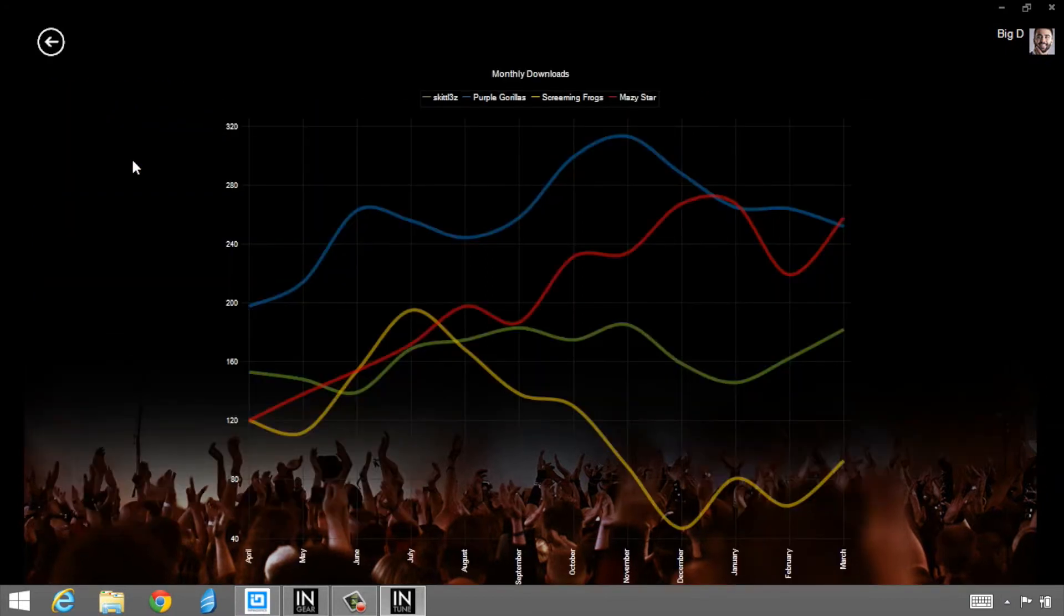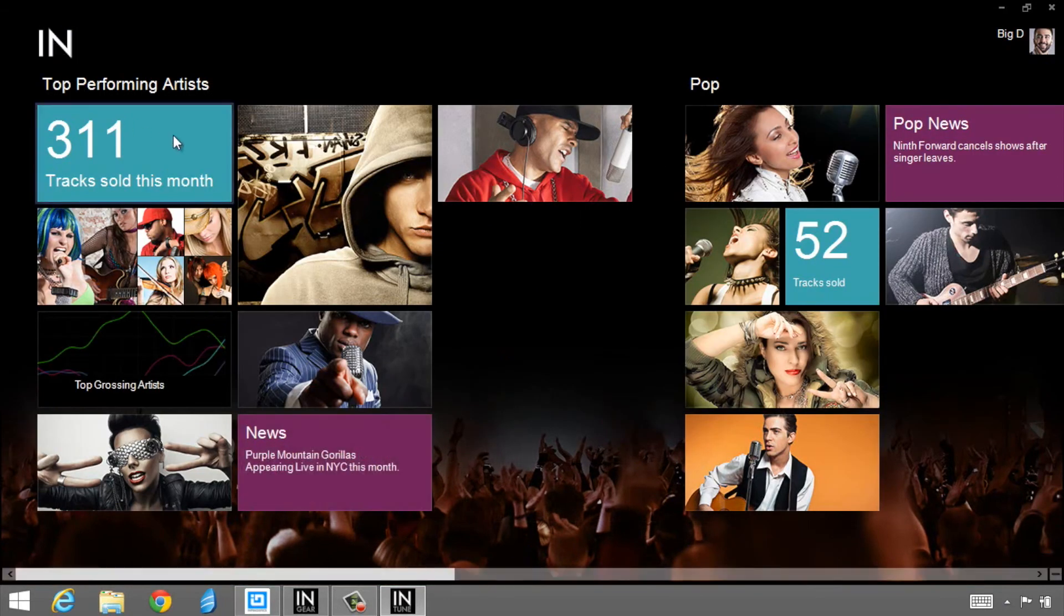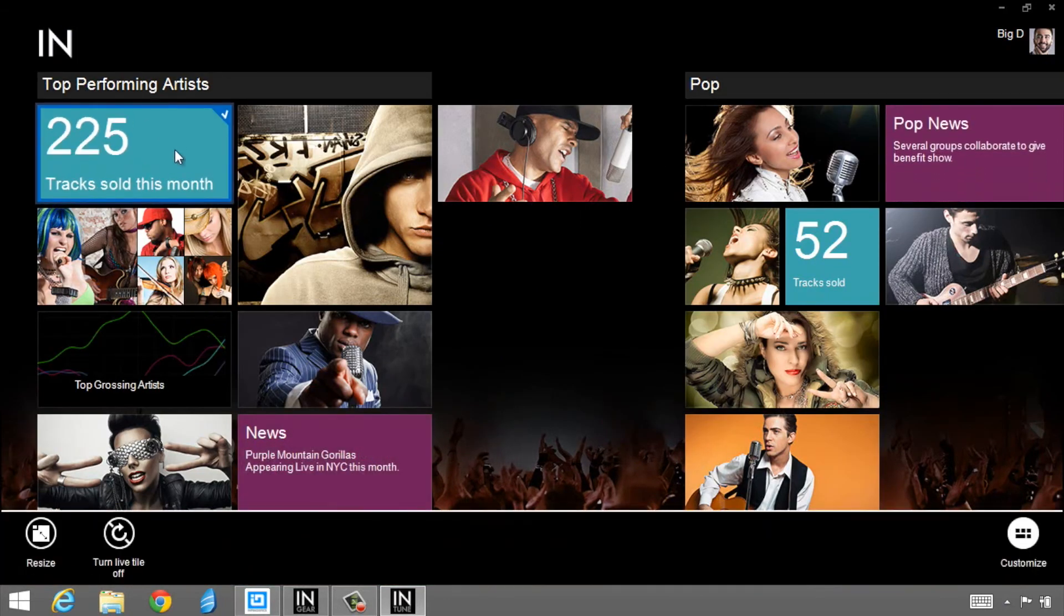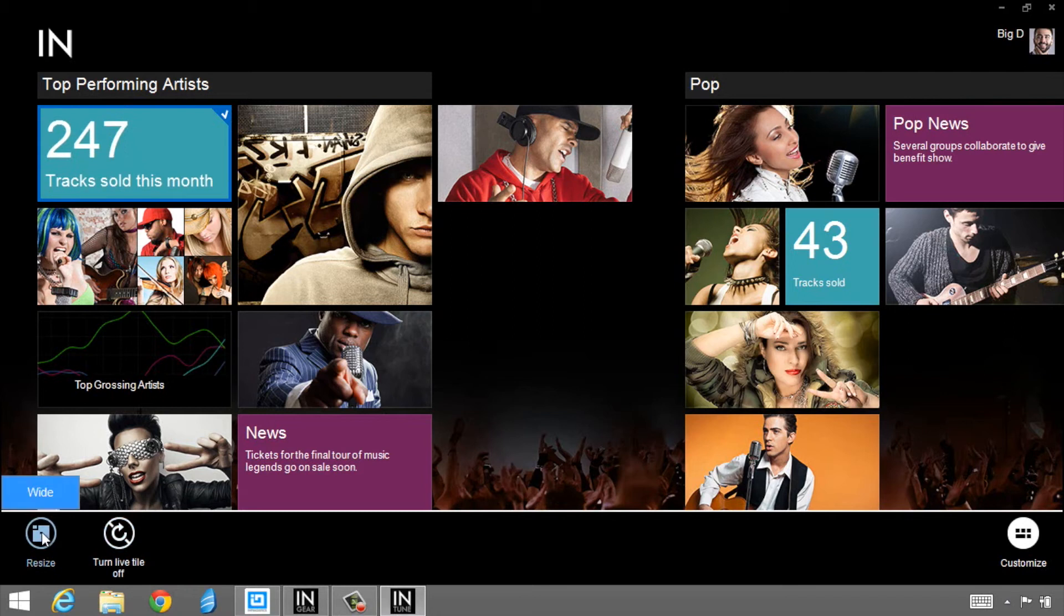So this upper left tile shows 247 tracks sold this month, then 268. If I select this item, we're going to pop up a form and show a chart. I have my back arrow to go back to the main menu. I can also right click which gives me my contacts menu or my app bar on the bottom. I can turn the live tile on or off.